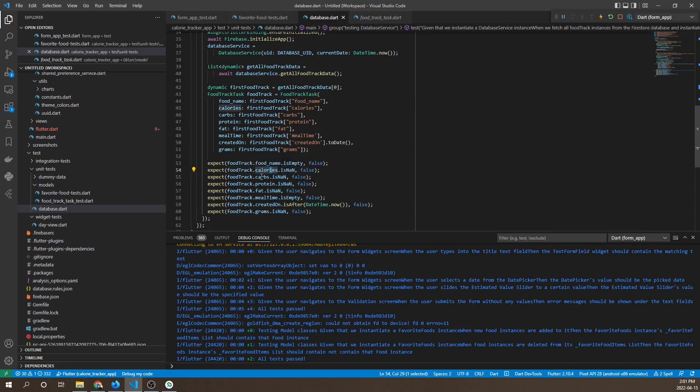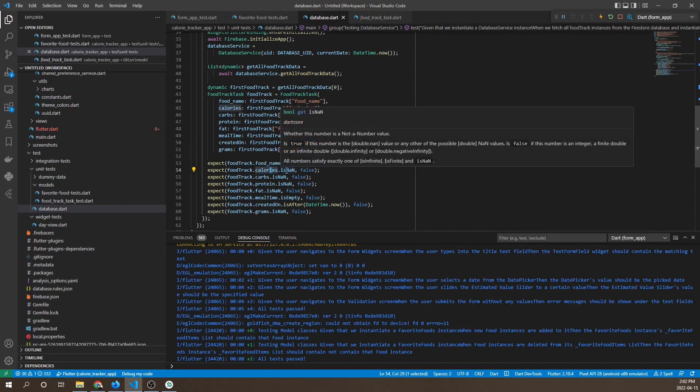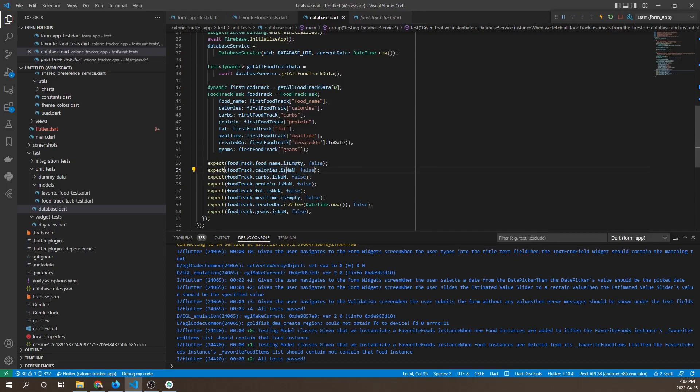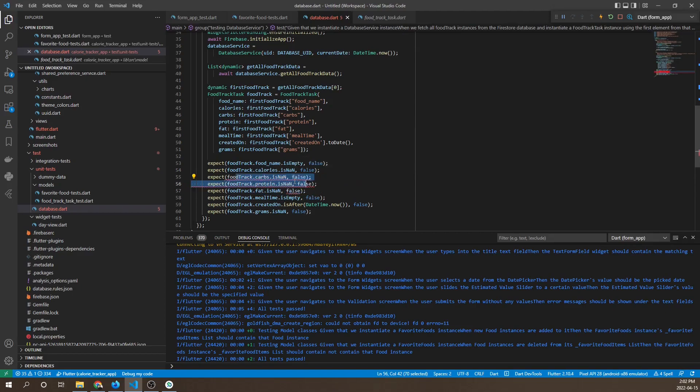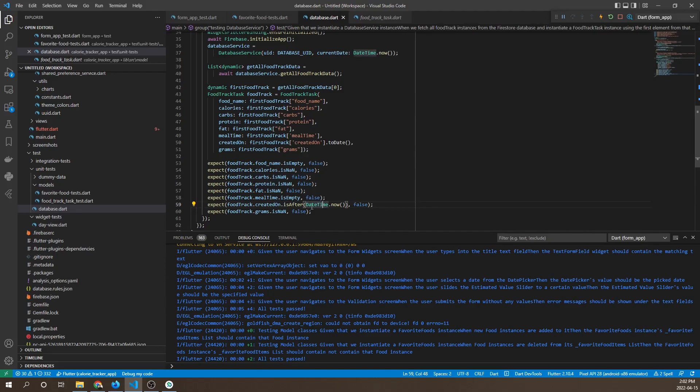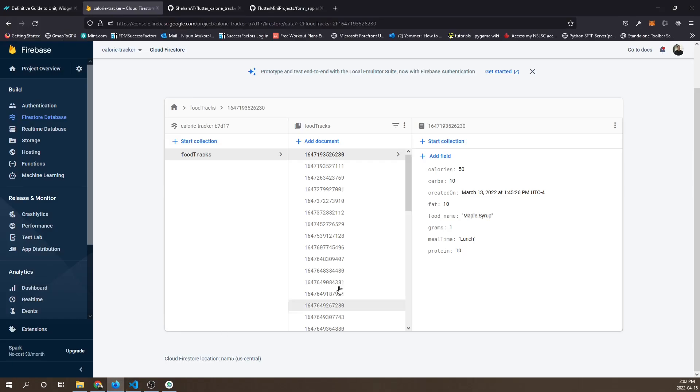For string types, we're using isEmpty false to make sure fields are not empty. For number types, we're using isNaN or isNotANumber to ensure the value contained in these number fields are actual numbers. They could be zero, but they have to be a number.